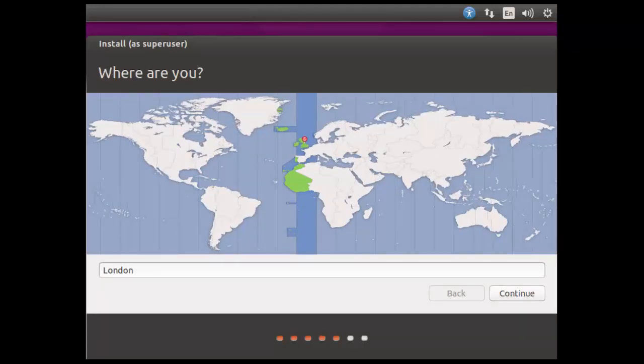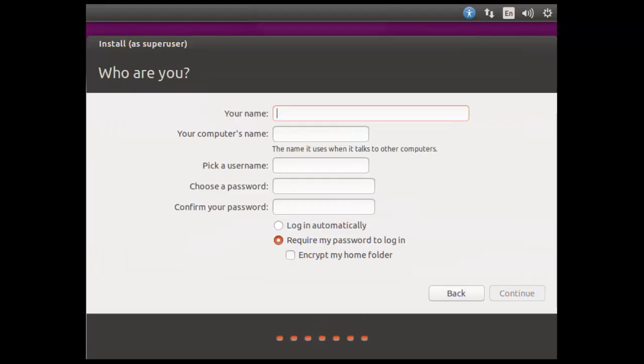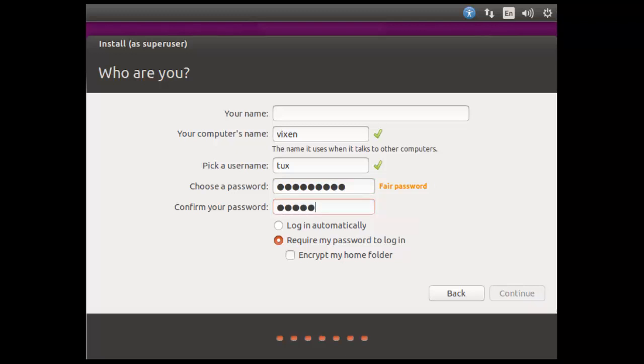Being connected to the internet and being able to check my location has given me a time zone of London. It's making a best guess at my keyboard and giving me a UK keyboard which is good. Now we're setting up our super user so I'm just going to put in a computer name and we can call this Vixen, and then we can just have tux and set up the password. I don't particularly need a full name but you could choose to put one in if you want and then we can continue.